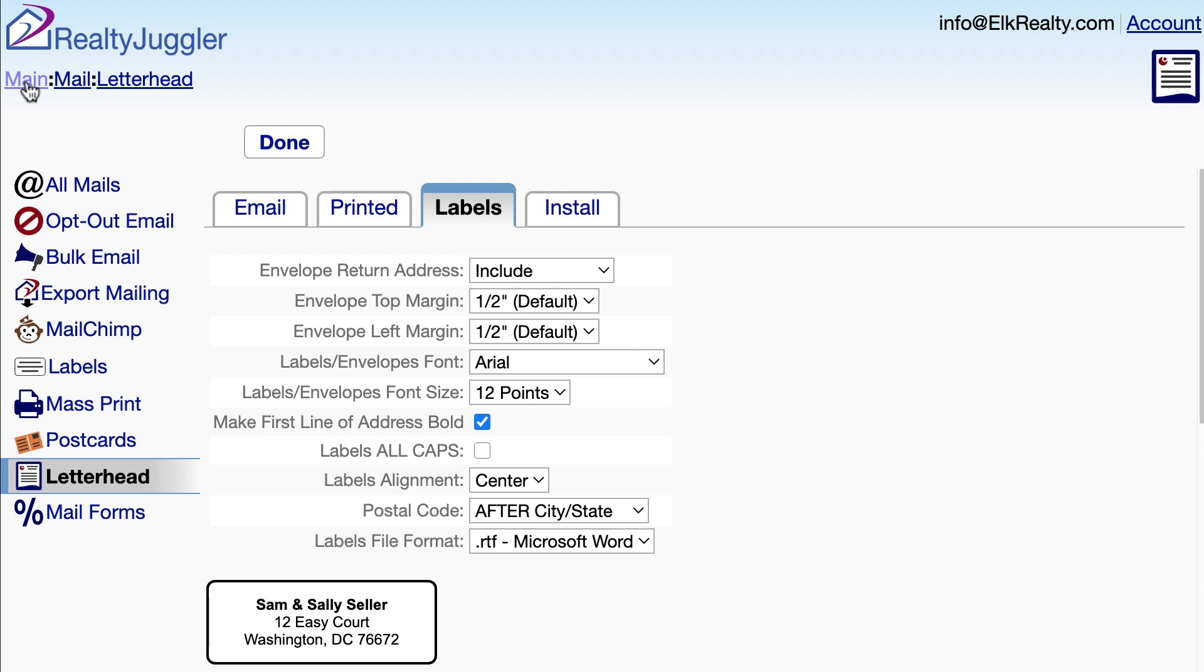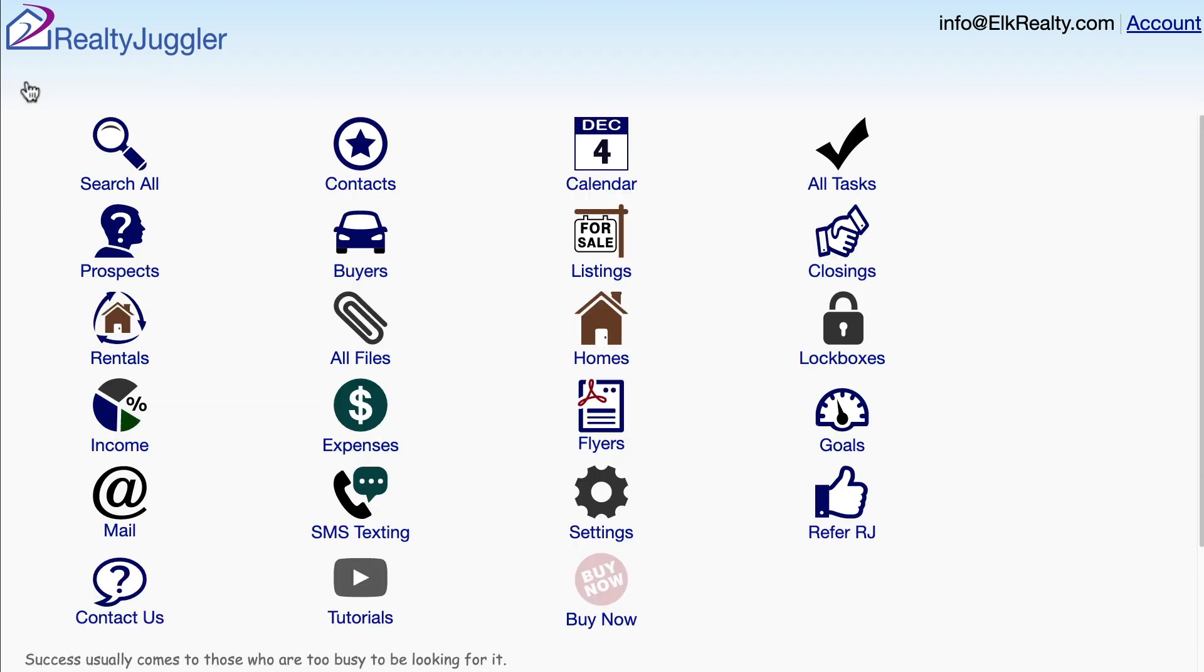Now that I have reviewed my letterhead and signature, let's send a single sample email to myself to see what it looks like. From the main screen,